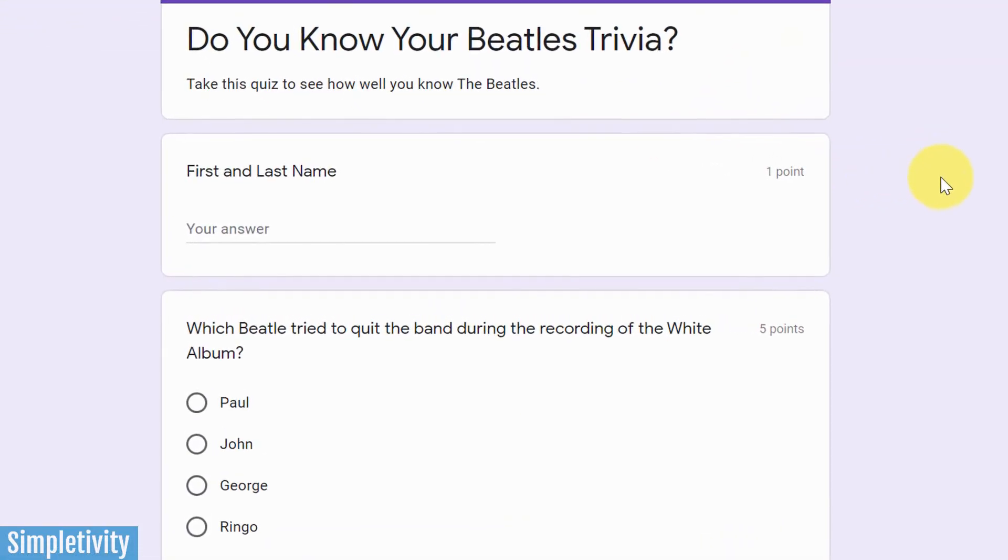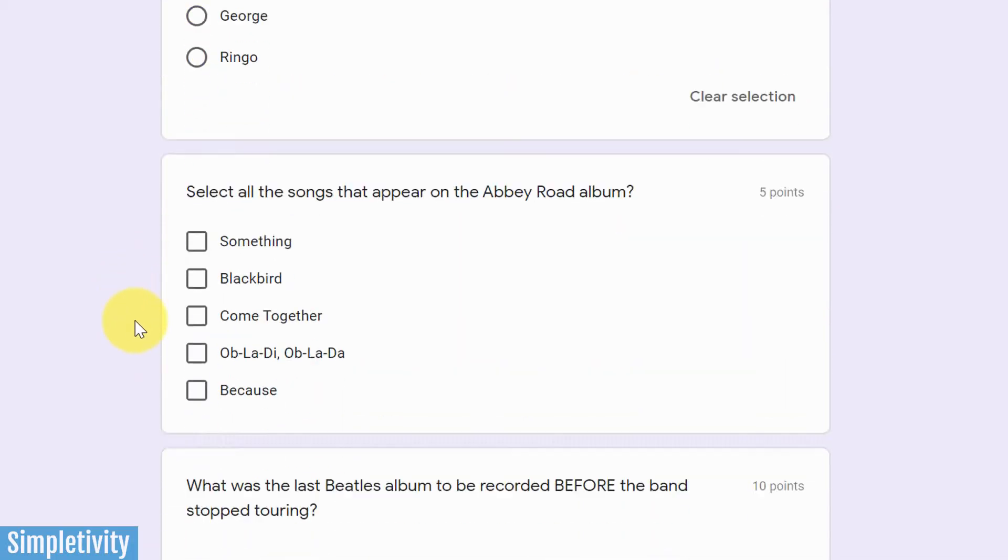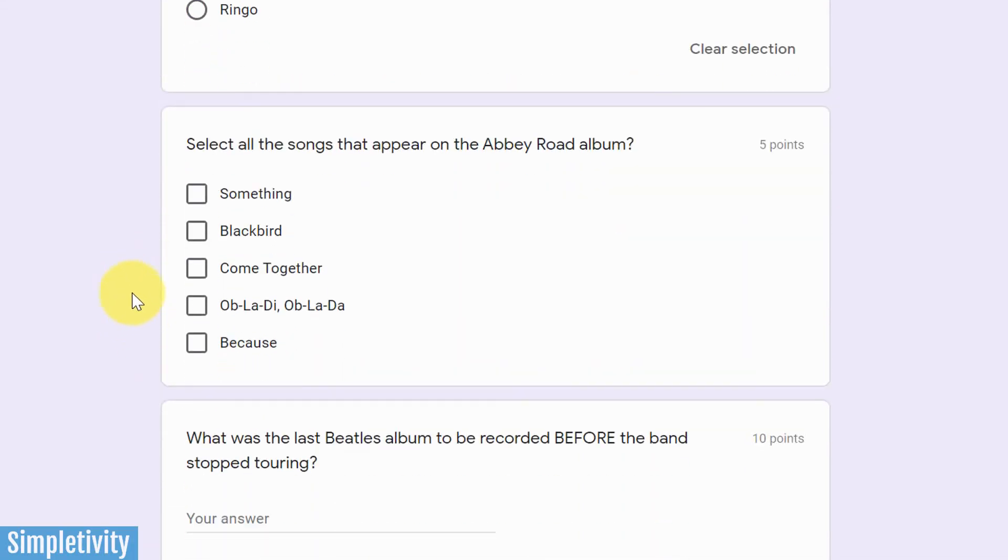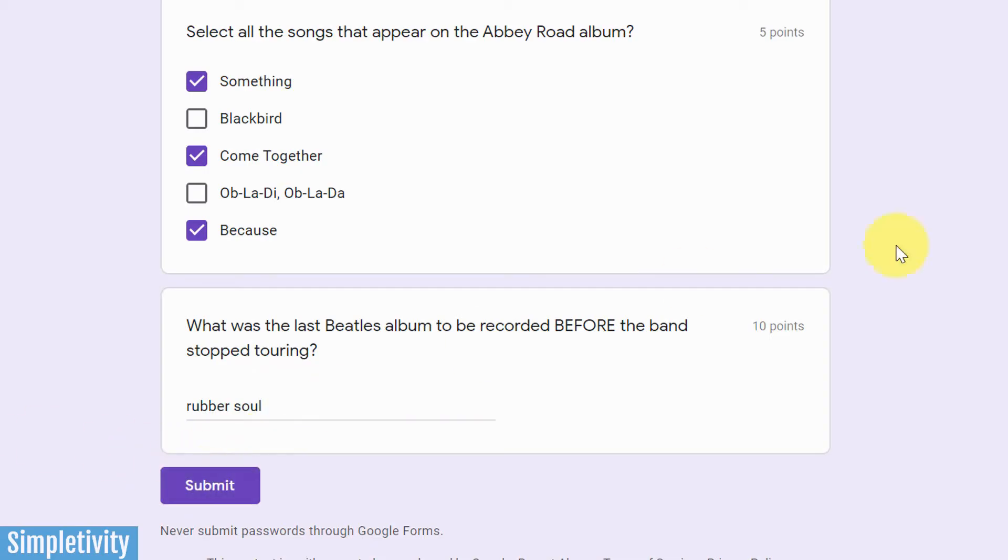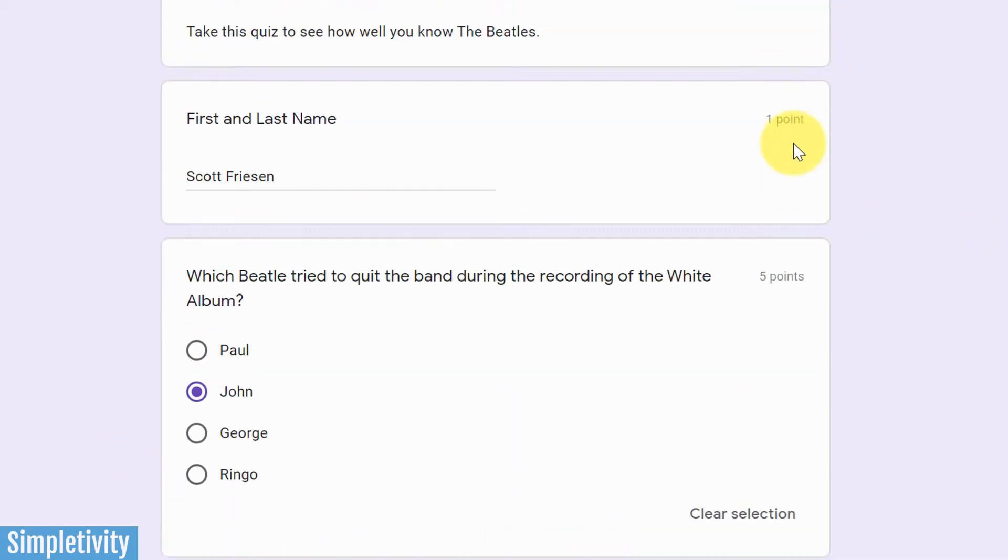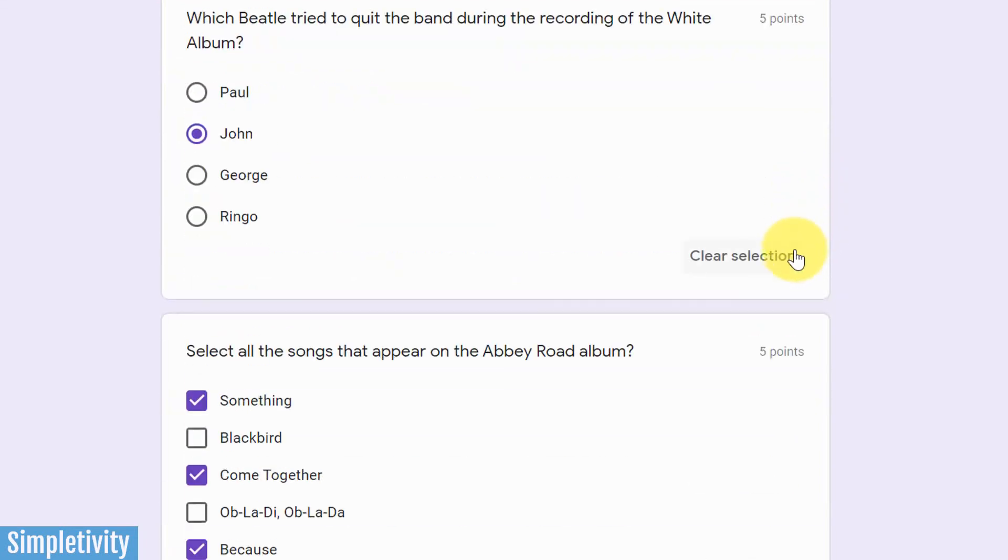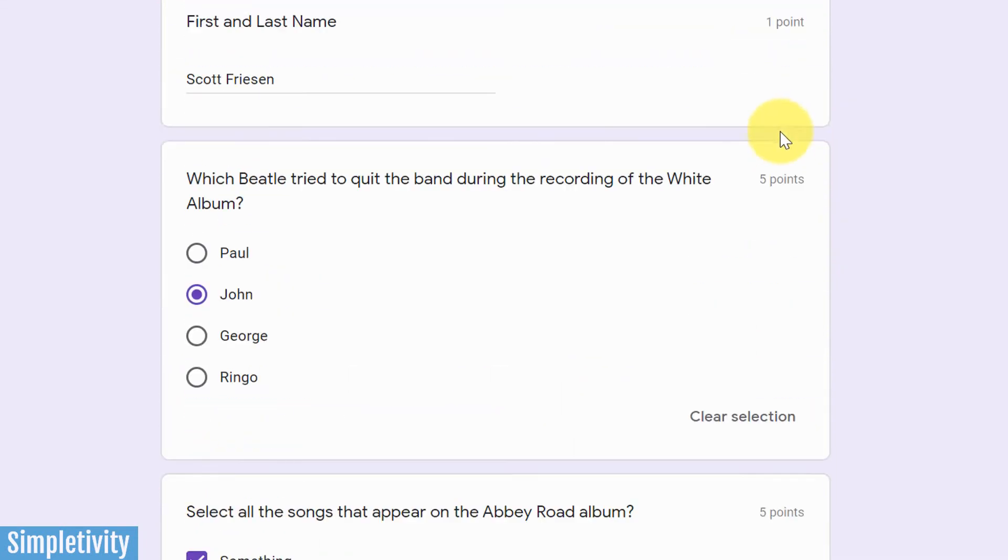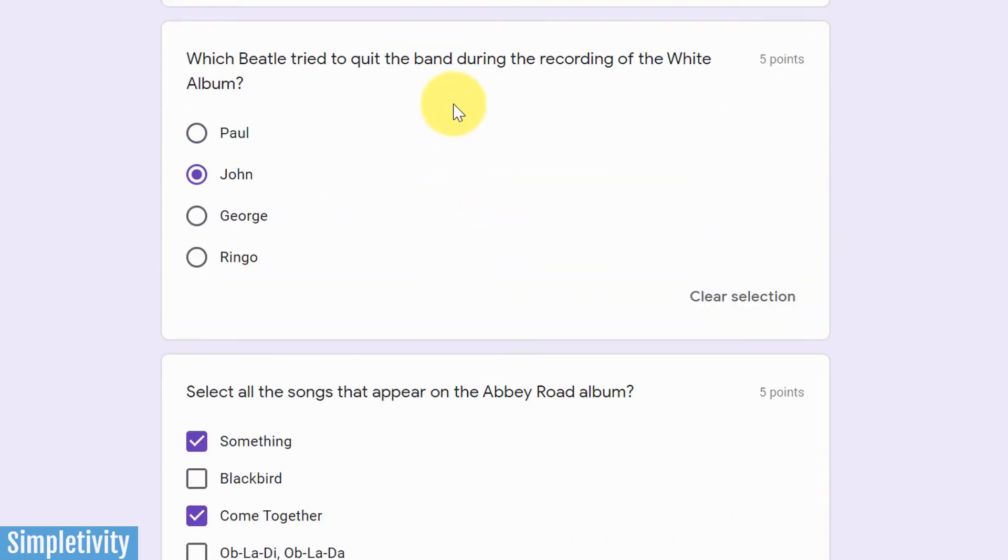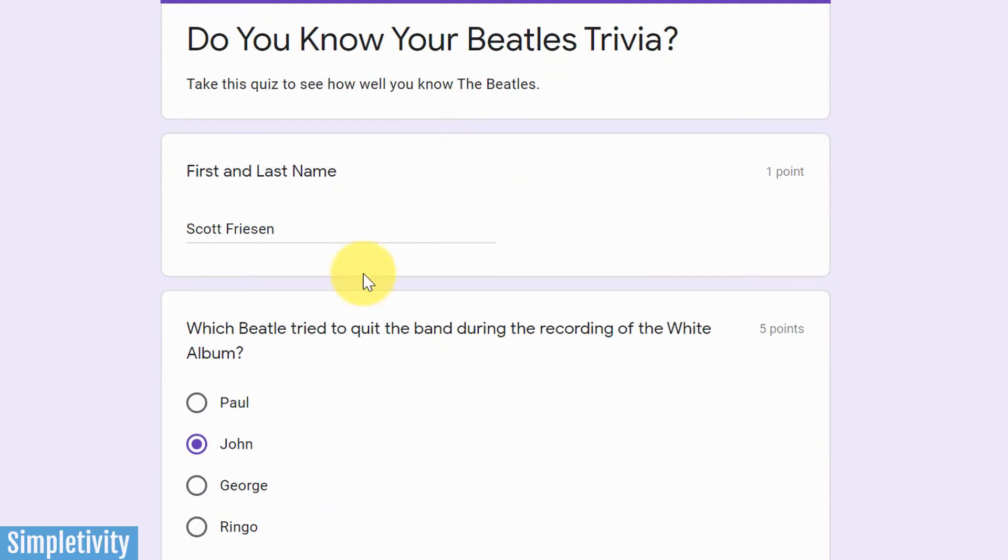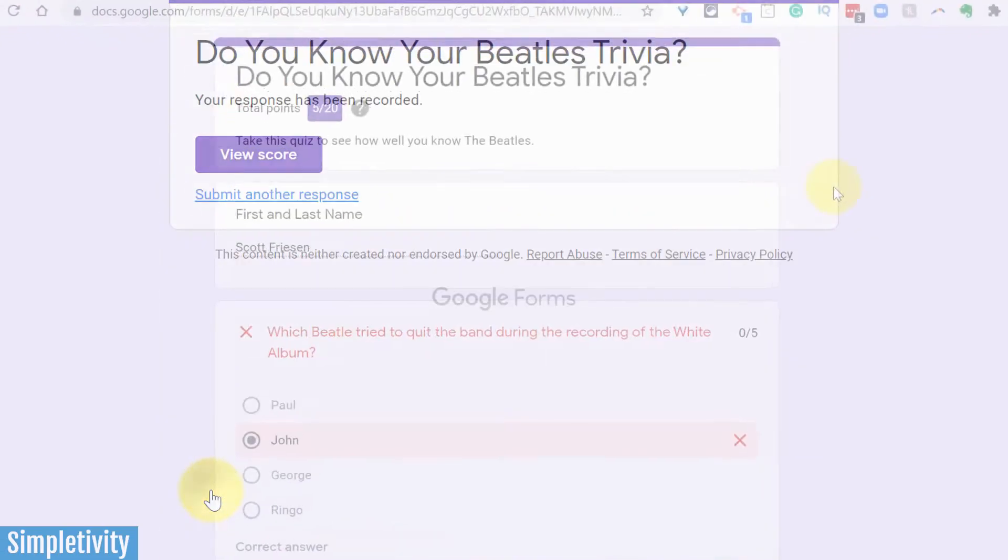It's going to open up in a new tab. I can just put in my first and last name here, which Beatle tried to quit. I'm going to guess, I know the answer, but I'll just say someone else here. Select all the songs that appear in Abbey Road. I'm going to say, I know my Beatle stuff pretty well. I'm also the author of the quiz. So I'm going to select those three. And this last one here, I'm just going to say something like, oh, maybe was it Rubber Soul? Something along those effect. And I'm going to hit submit. So notice I can see the point value, because I said that I wanted the respondents to see the different points for each question. But as I answer the quiz, it's not showing me the answers immediately. I have to hit submit first.